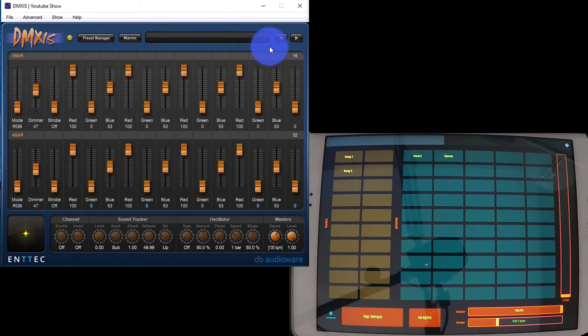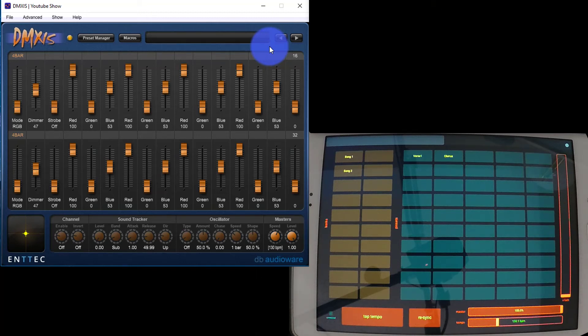Now I want to show you a few more things you can do with this test layout. These layouts are totally customizable, and you can download the Touch OSC editor for free, and I'll link to that below as well.